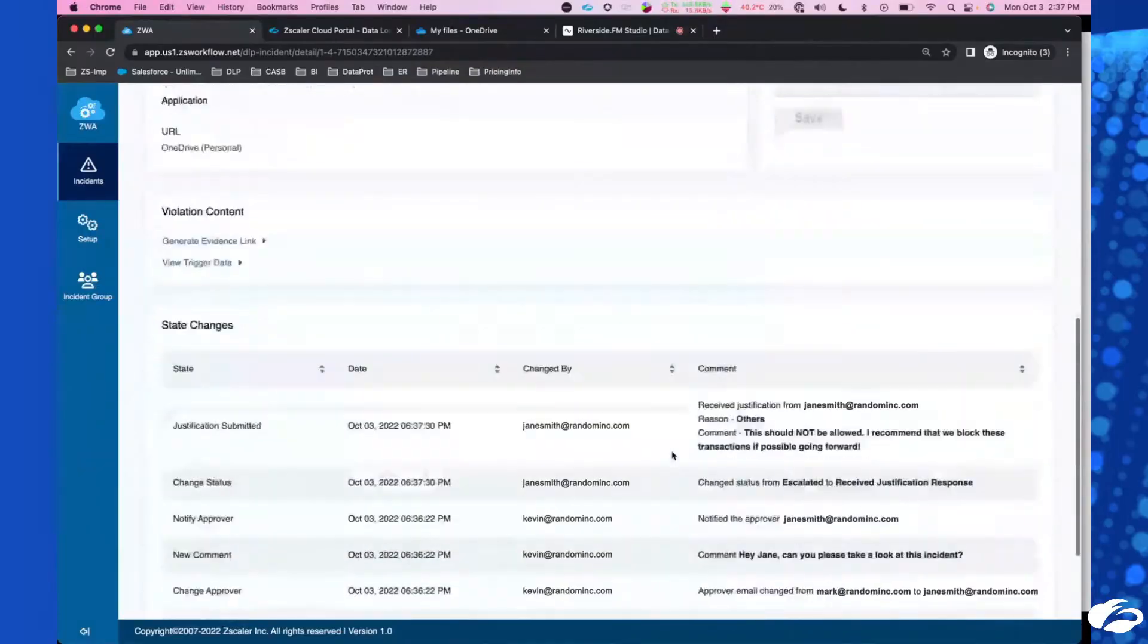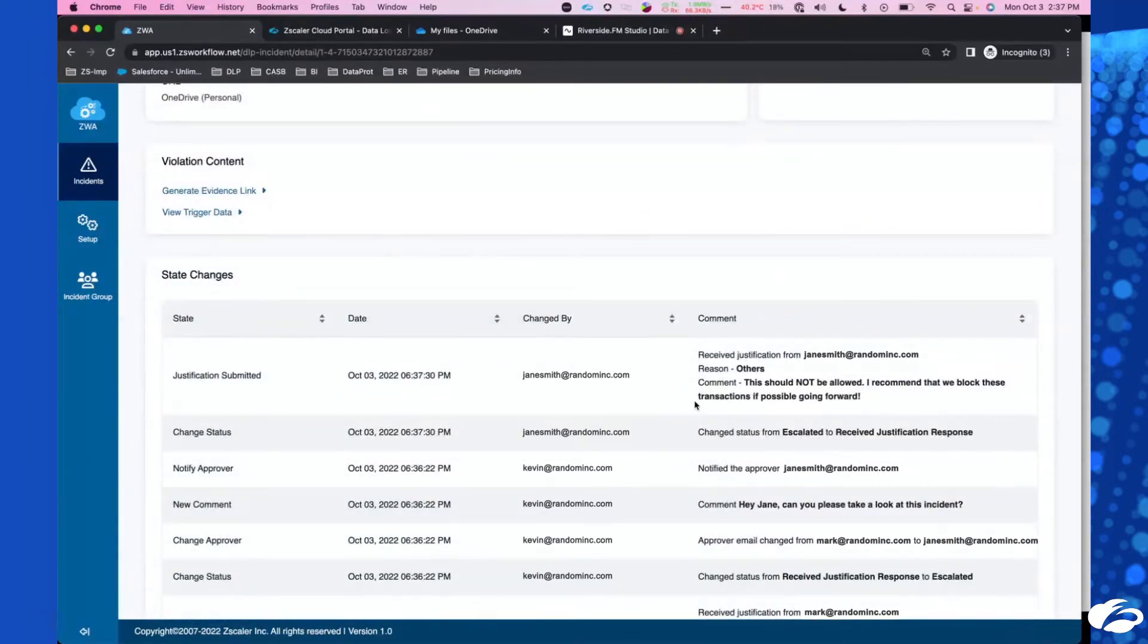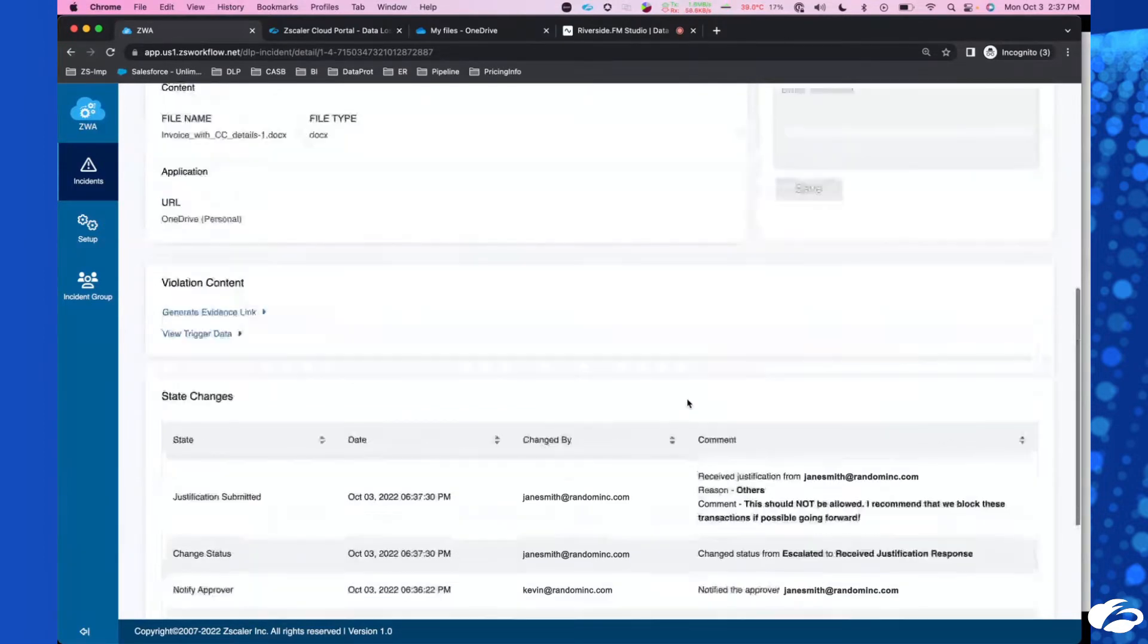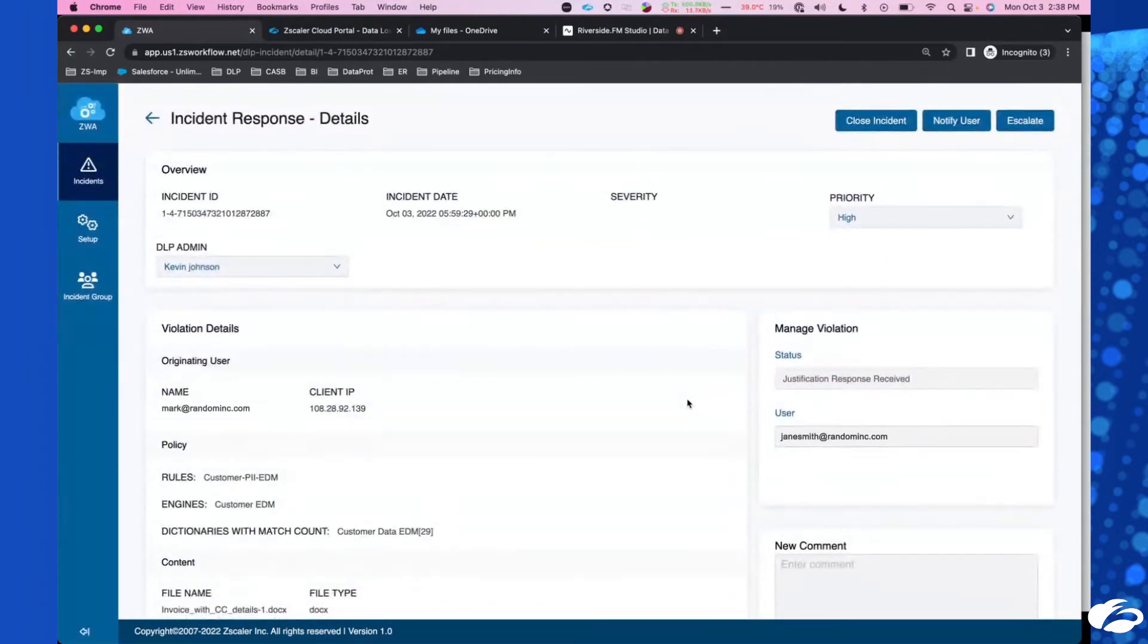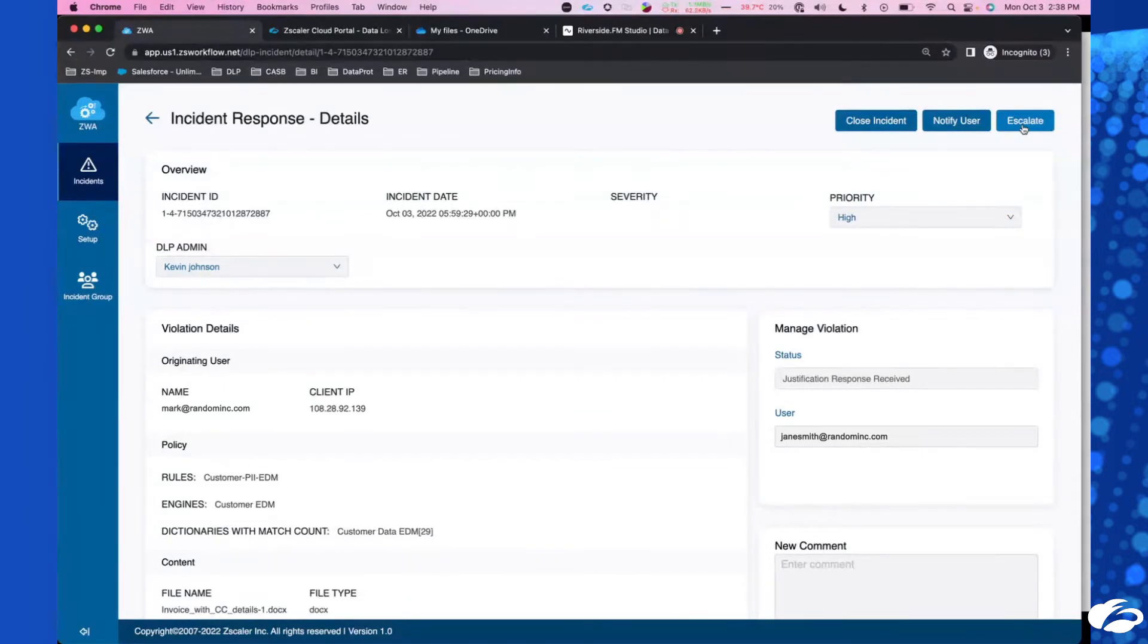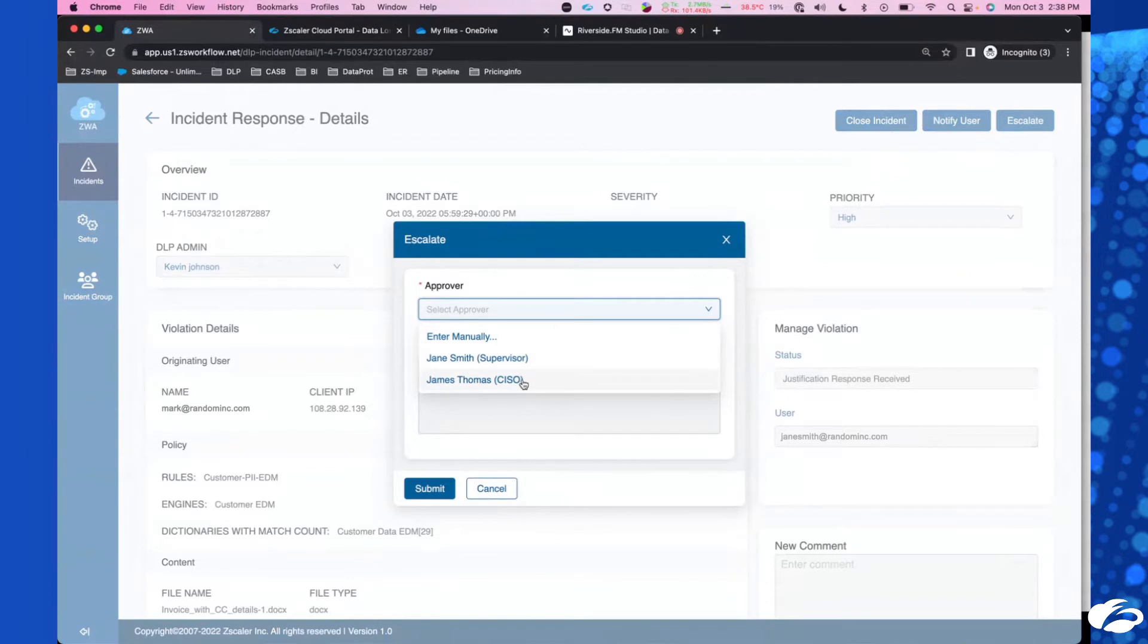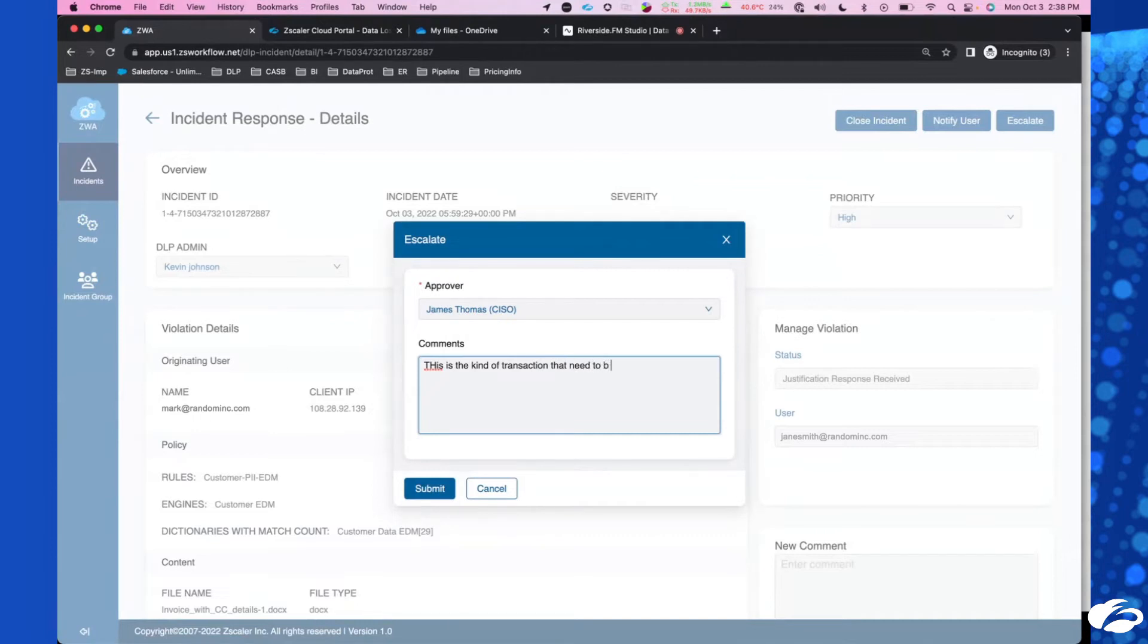Maybe we see if we received a response from Jane. Had we escalated this? Here's Jane Smith. This should not be allowed. That's what I thought. I recommend that we block these transactions, if possible, going forward. So it's clear to me that the manager doesn't think this type of data should be allowed to be sent outside our organization. What I'm going to do now is get my supervisor, the CISO, Mr. Thomas's approval to block these kinds of transactions.